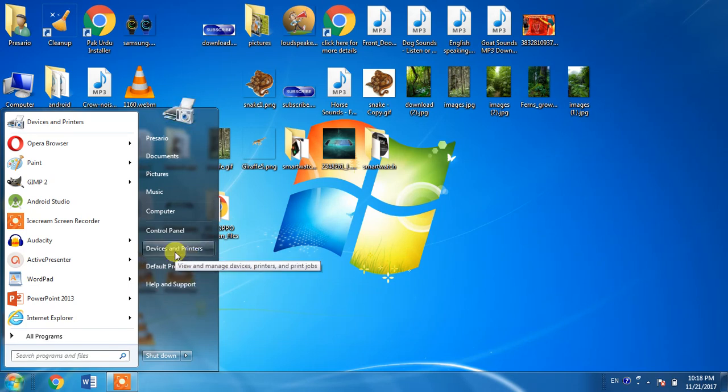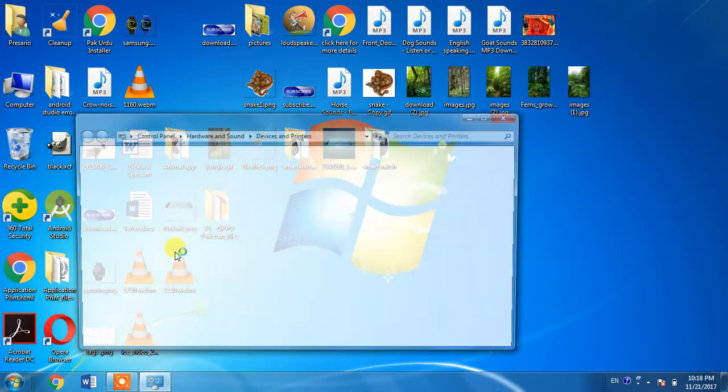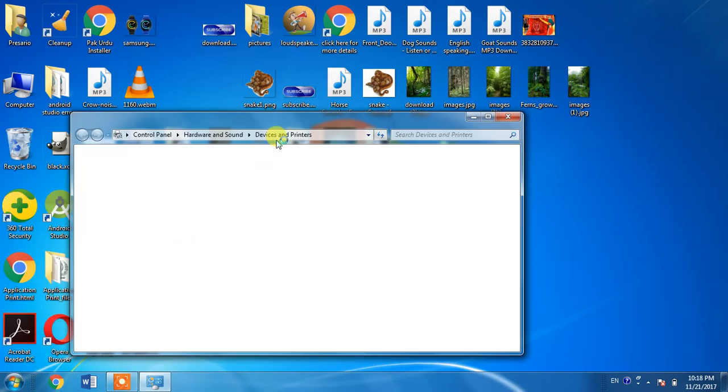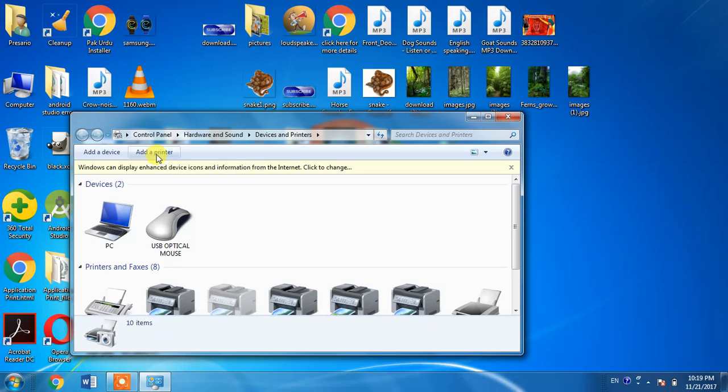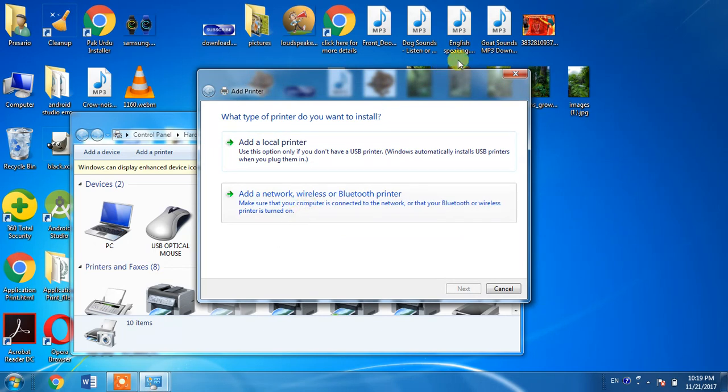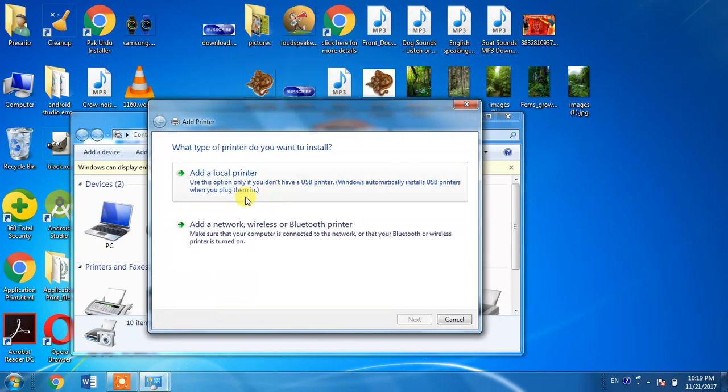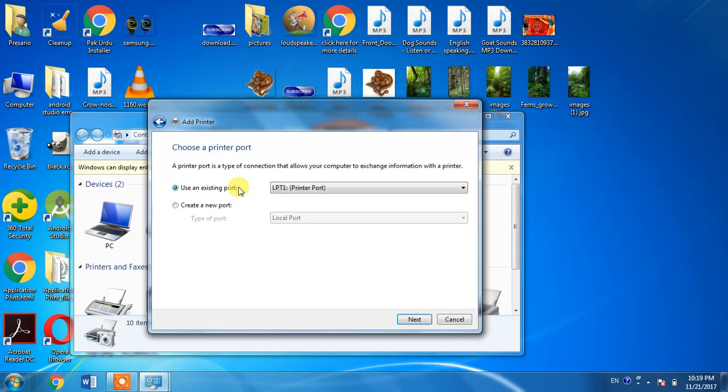First of all, you have to click Windows Start menu button, then Devices and Printers, then click Add a Printer. From here select Add a Local Printer.